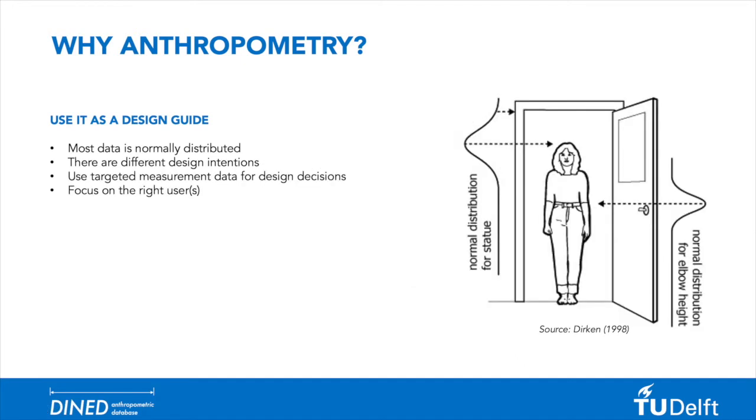Additionally, it should be realized which product features should be optimized to which body measures. A doorknob, for example, could be designed based on elbow height.